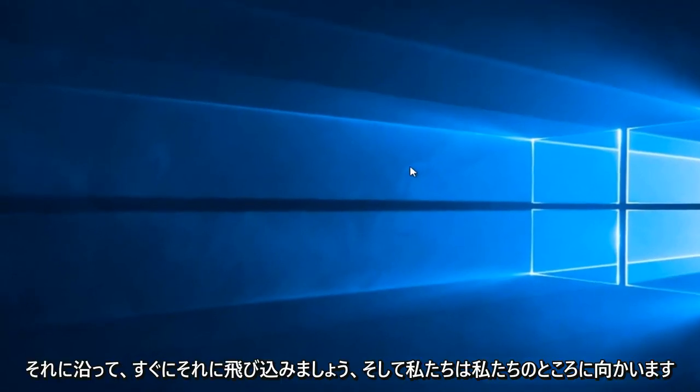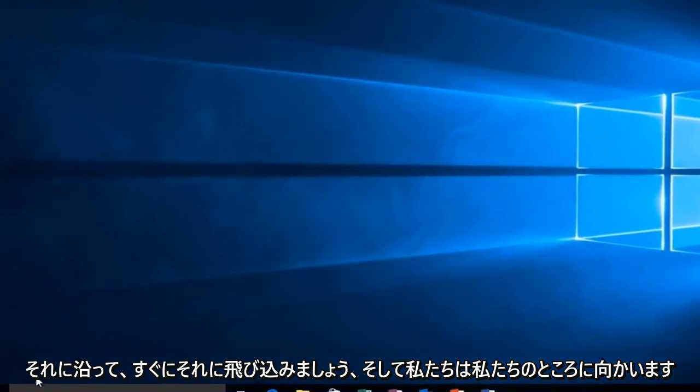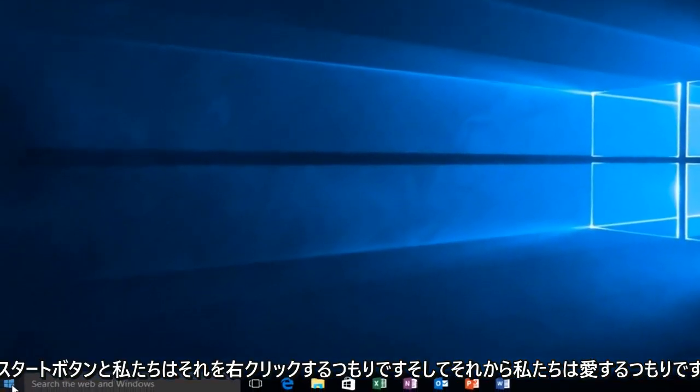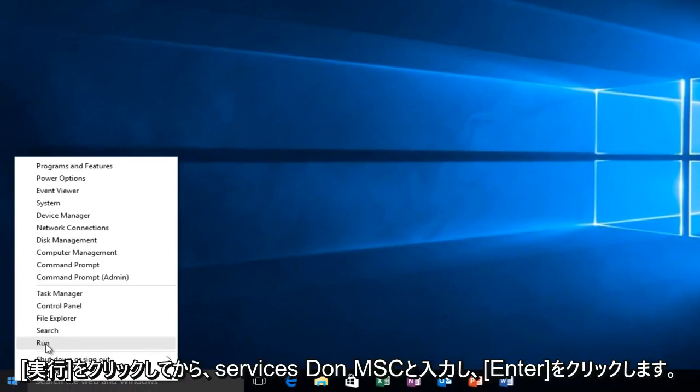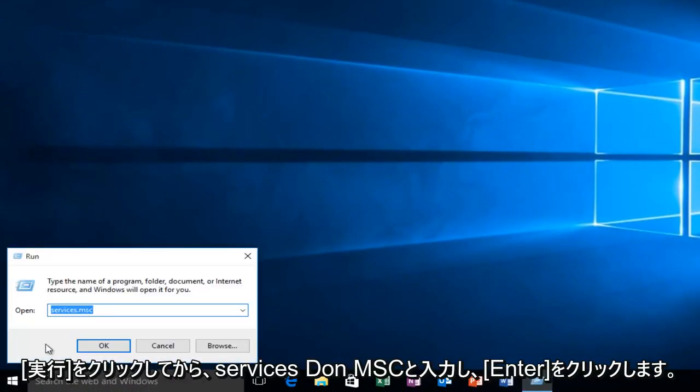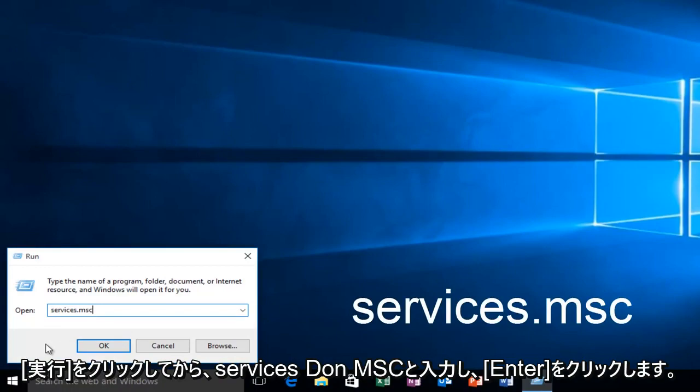So let's just jump right into it, and we're going to head over to our Start button and we're going to right-click on it. And then we're going to left-click on Run and then type Services.msc and then click Enter.